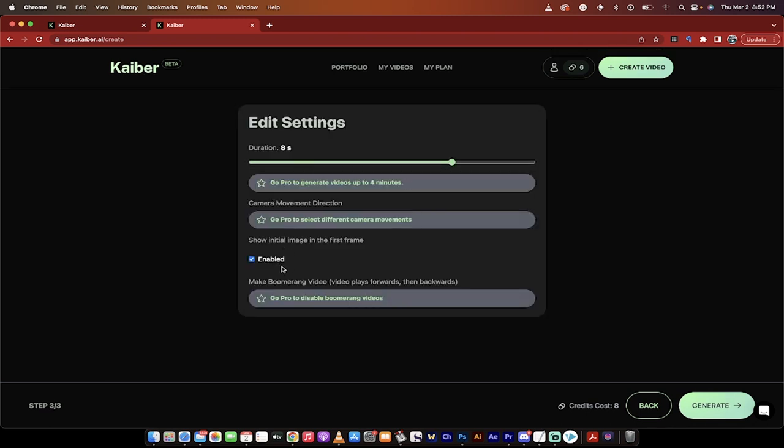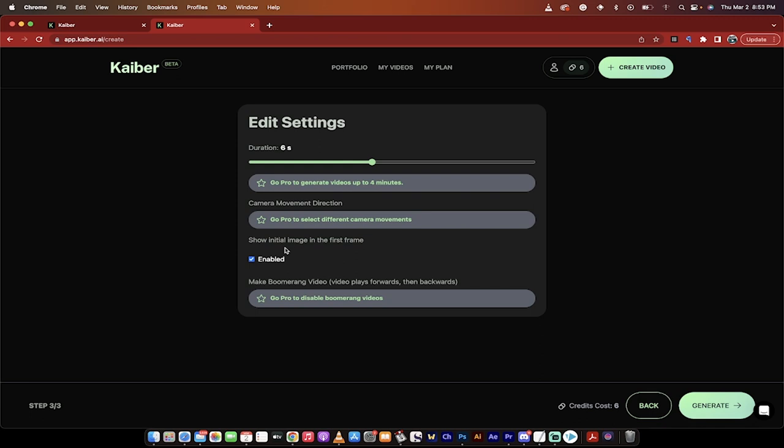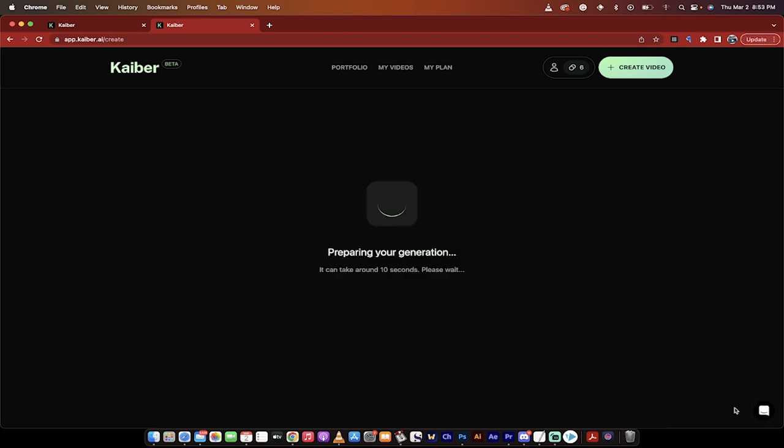And now you're going to see here that you get about 20 credits. I've already used a whole bunch up. I've only got six left. So I'm going to reduce this down to about six seconds. And then the next thing you'll notice here is I can show the initial image in the first frame. In this case, I do. I want you guys to see the criminal French bulldog. And then I'm going to go ahead now, and this costs six credits. I'm going to click generate. And when it's done, I'm going to come back and show you what we got.